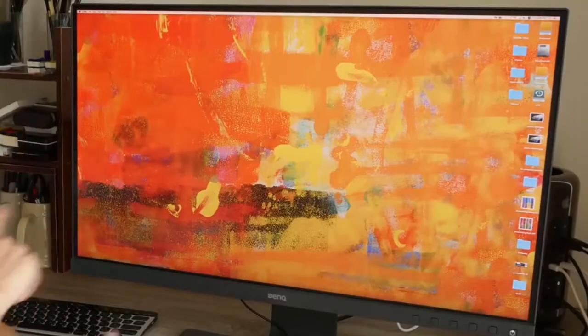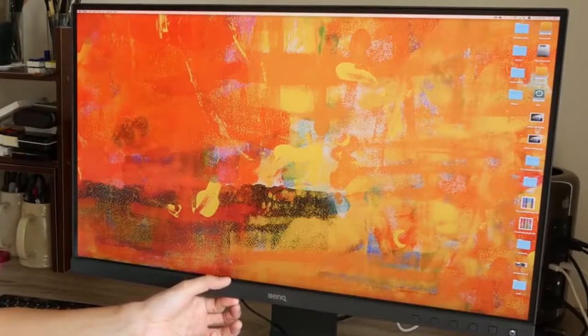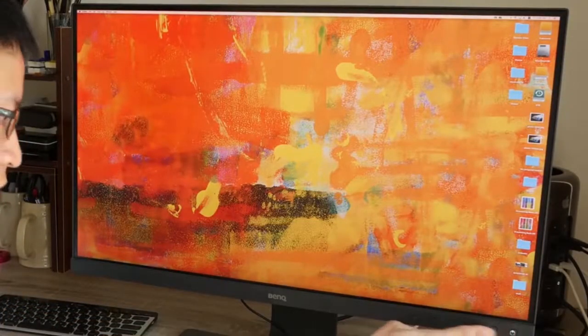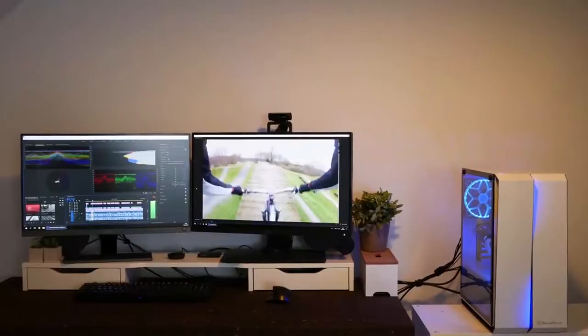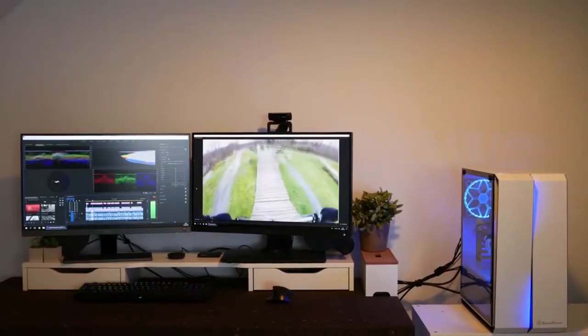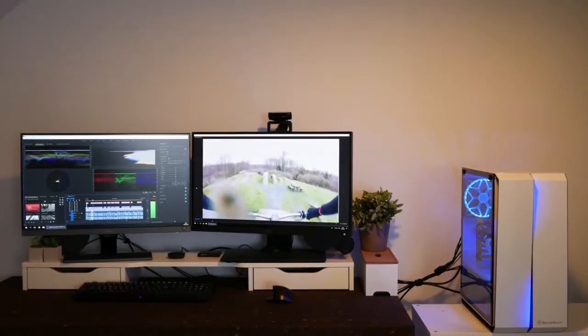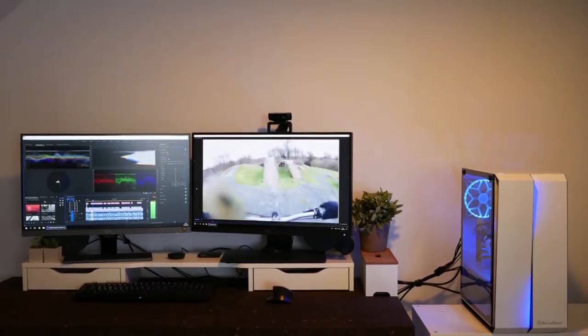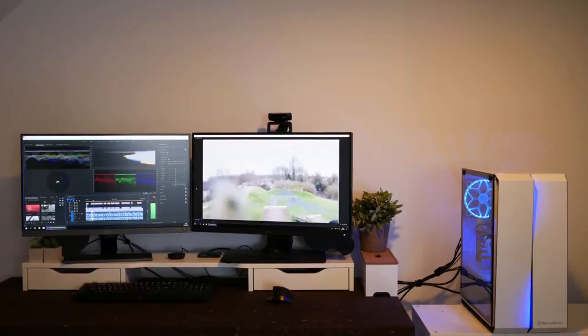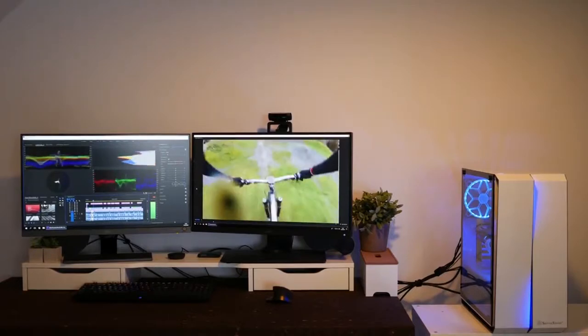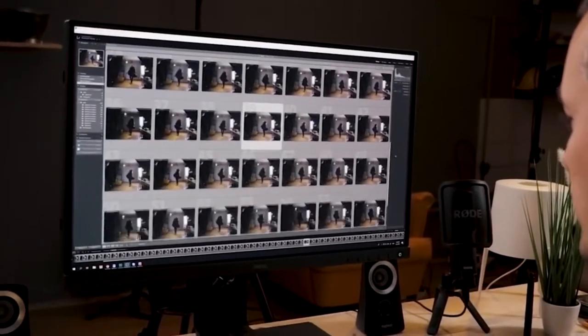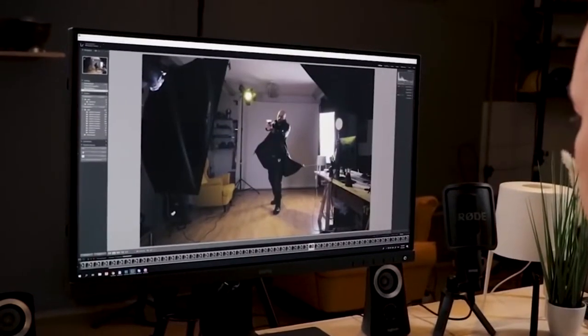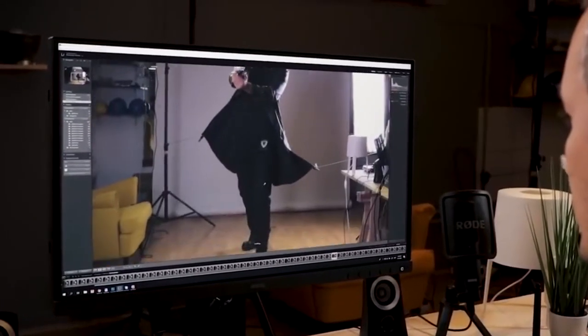The BenQ SW271 is shipped pre-calibrated and has a Delta E of less than or equal to 2 in 99% Adobe RGB and 100% sRGB color spaces, making it possibly the best color monitor on the market. The system includes software used for calibrating the primary palette elements and is compatible with high-quality calibrating hardware.